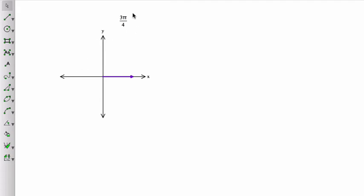3 pi over 4 is more than 1 half pi, because that would be 2 pi over 4. But it's less than 1 full pi, because that would be pi. And as a matter of fact, it's halfway between them.